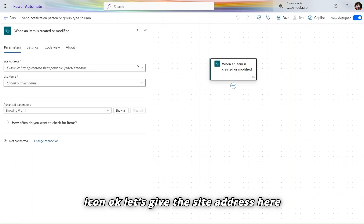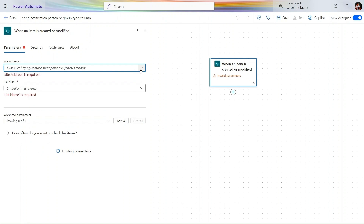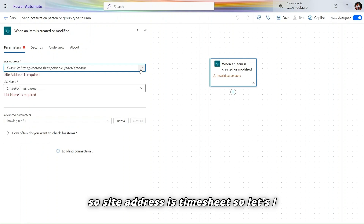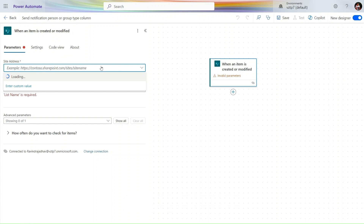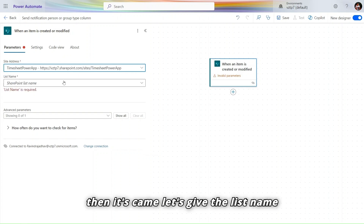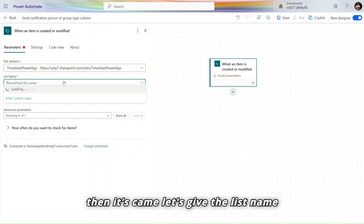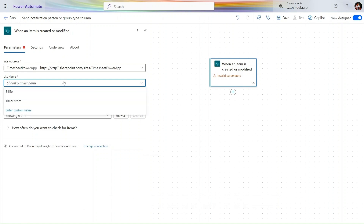Let me rearrange this — we don't need Copilot, so let's turn that off. Click on the trigger icon and provide the site address. The site address is 'Time Shift'. Then provide the list name, which is 'Build To'.